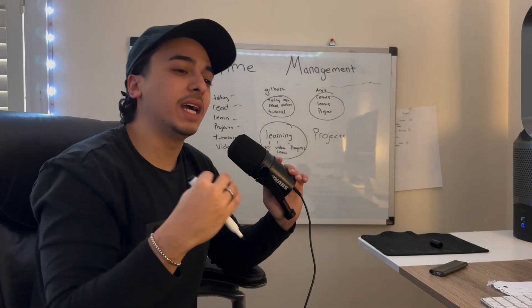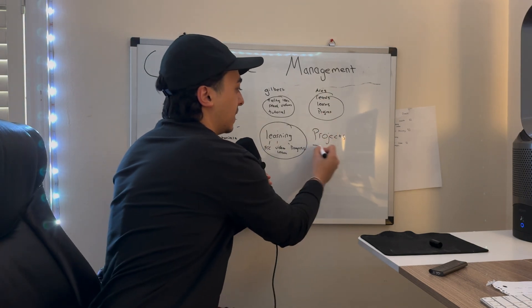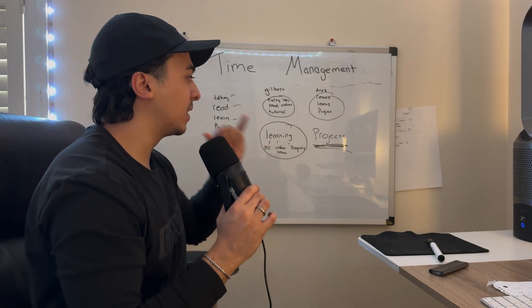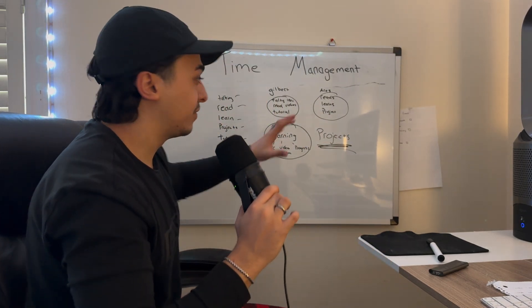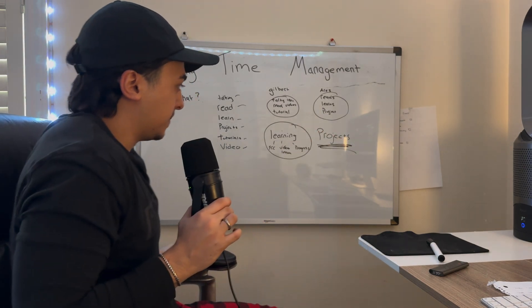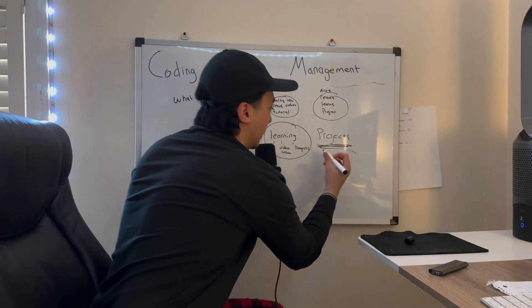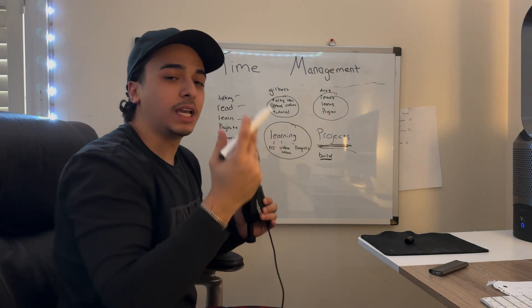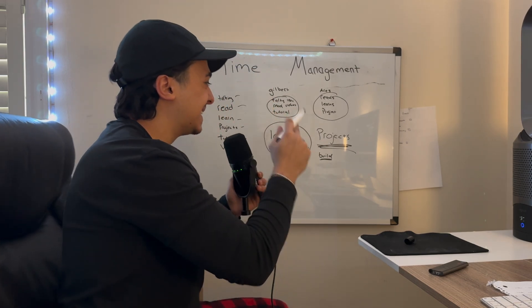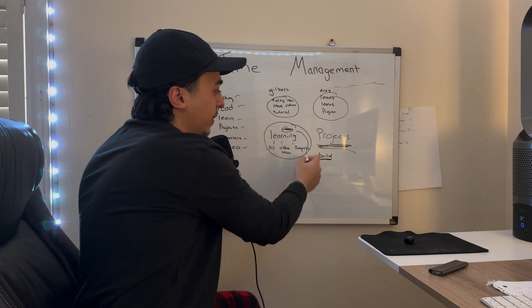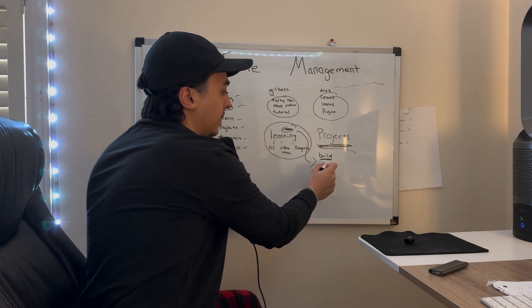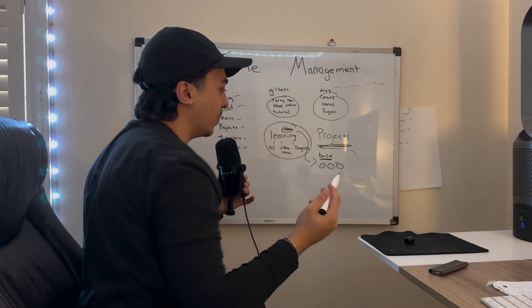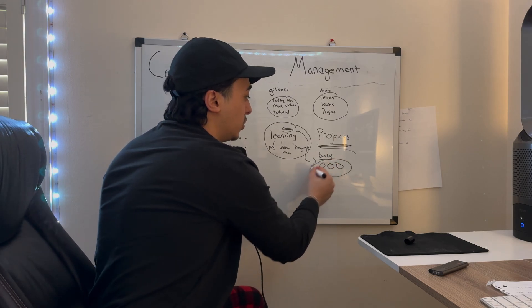Well, the other side of time management—and where I totally mess up all the time—is projects. Projects are so hard and I hate doing them sometimes because of how hard it is. What are projects? Projects are the things that we build, like an application or a very basic thing that we're doing on our own.